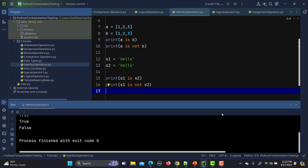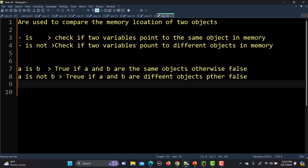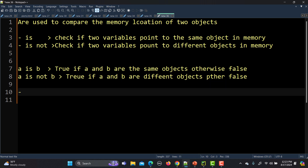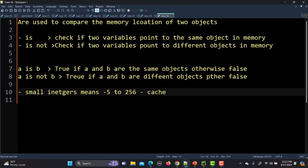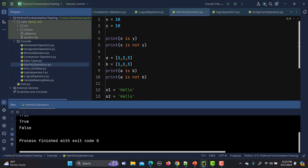For integers, small integers from minus 5 to 256 are cached and reused by Python. That is the reason x and y in our code refer to the same object in memory. Because they are the same cached object, 'x is y' returns true.